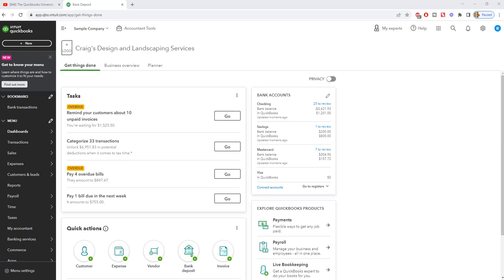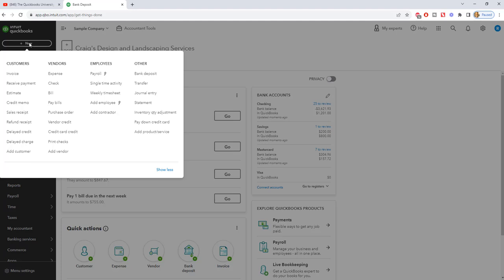We're going to say there's a vendor in this sample company file called Cal Telephone. Let's assume that they send us a check or even make an electronic deposit for $77.23. So here's what you want to do in QuickBooks Online. The first thing that you want to do, and I'm going to explain why you want to take these steps and why this is important.